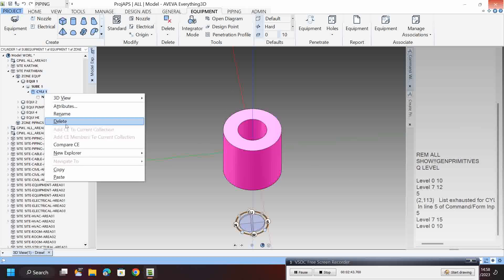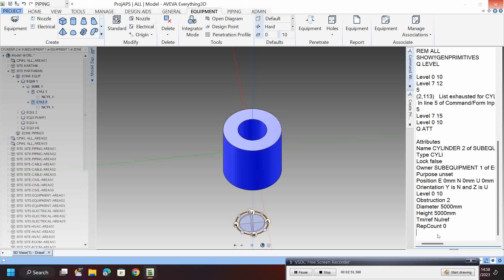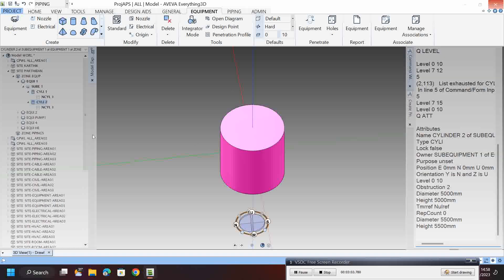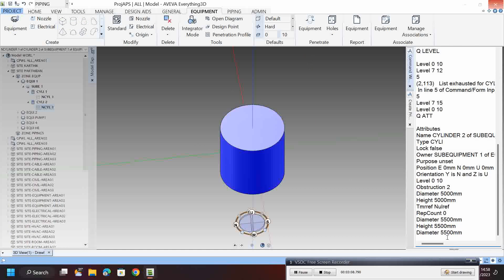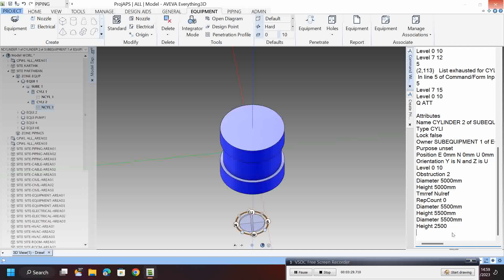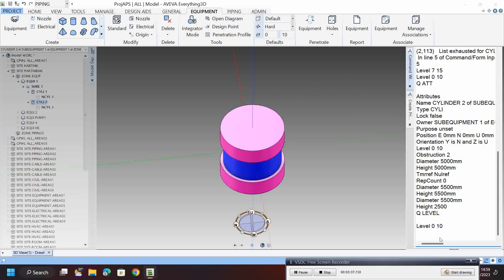I make a copy, then paste. I click this one and use Q art. I change the diameter to 5500 and the height to 5500. Here also the same — diameter 5500 and height 5500.